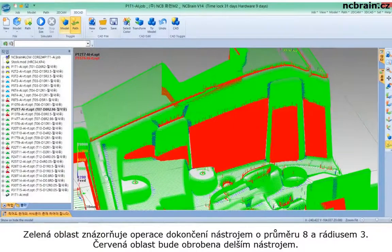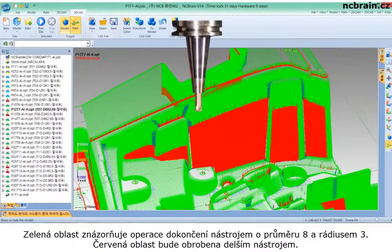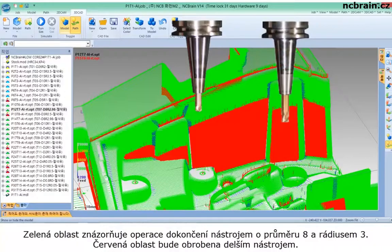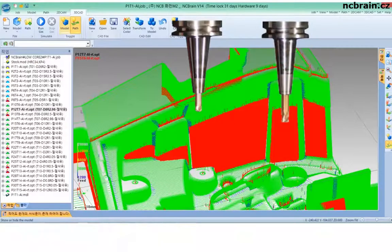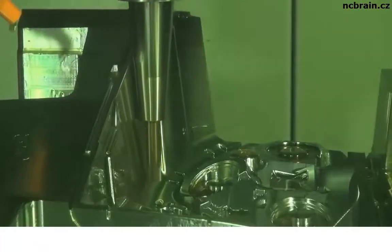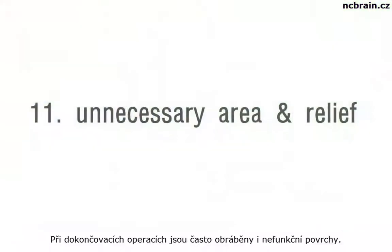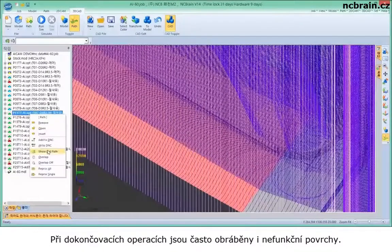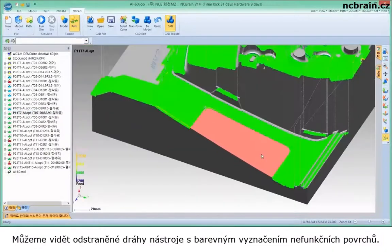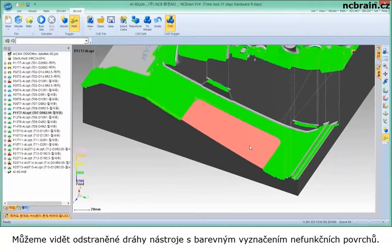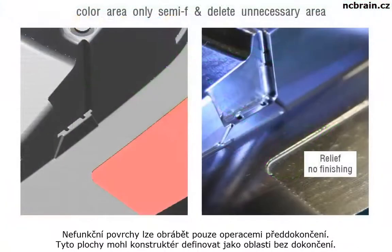The green area is finished machining with diameter 8, radius 3. The red area will be eliminated with longer tool. Sometimes there are unnecessary areas of relief and finishing. You can see the toolpaths deleted with recognition of the colored relief area. Then, the relief can be done only with semi-finish — the designer can make them without finishing or rest finishing operation on purpose.